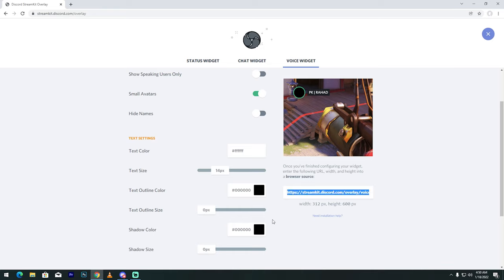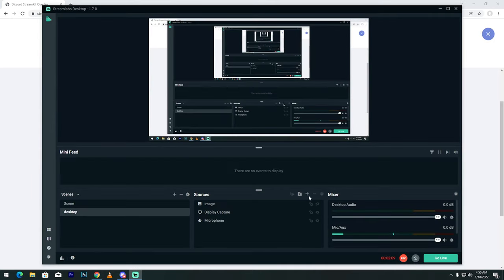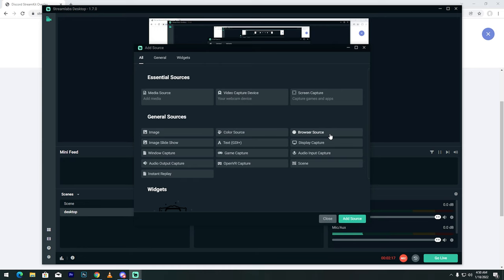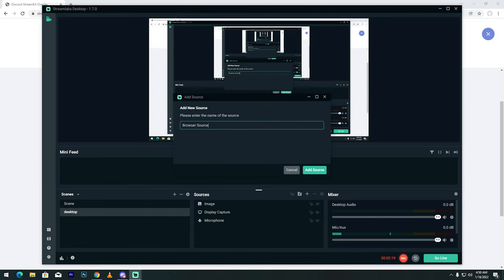Go to OBS, then the plus icon. See my friends, browser source, click now, add, then click overlay, then add source.